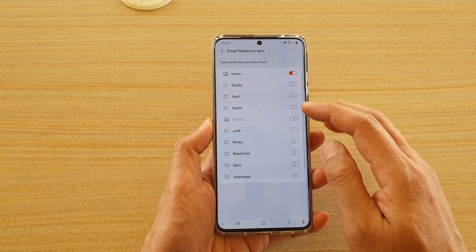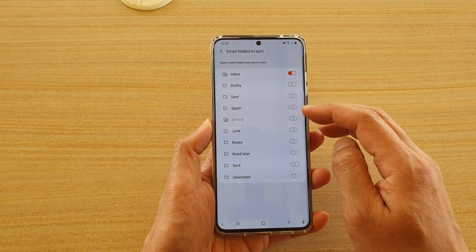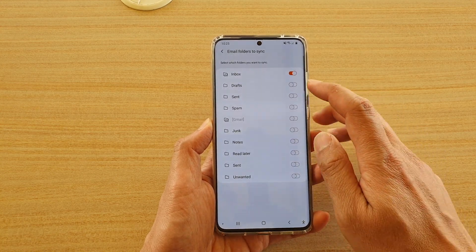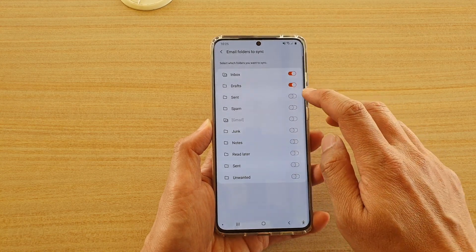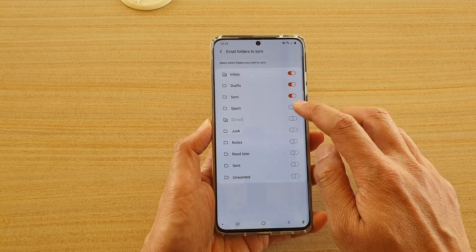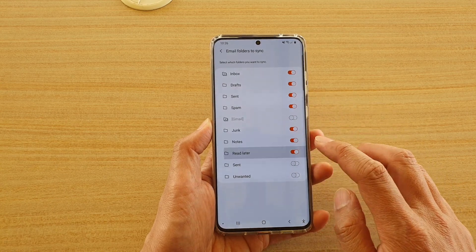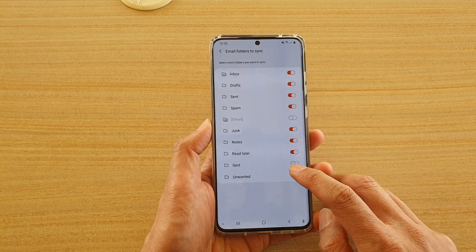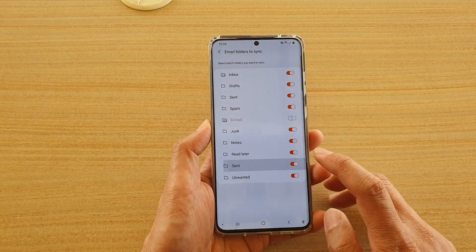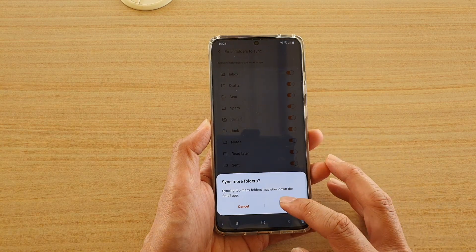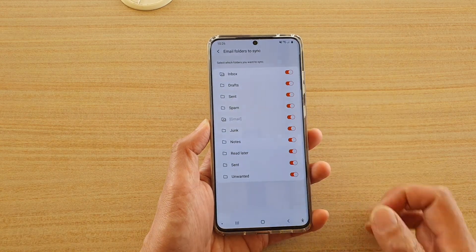Down the list here choose what you want to sync. For example you can sync drafts, sent, spam, junk, notes, read later, sent and unwanted — so you can actually turn on all of them if you want to.